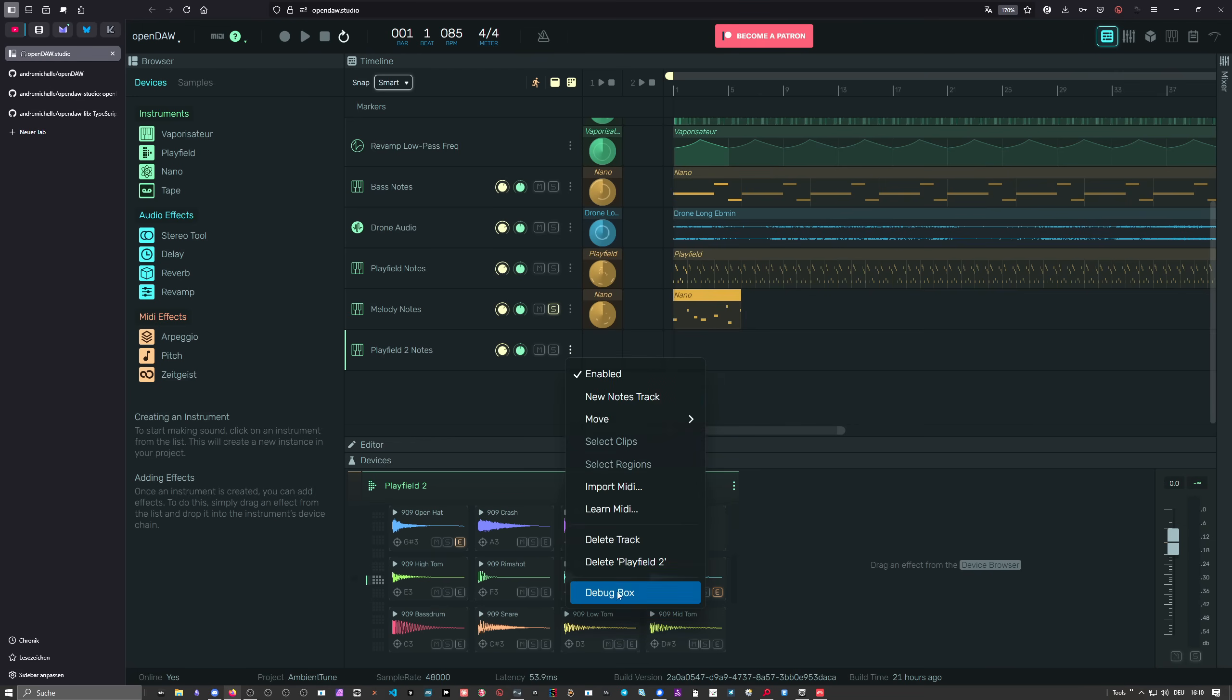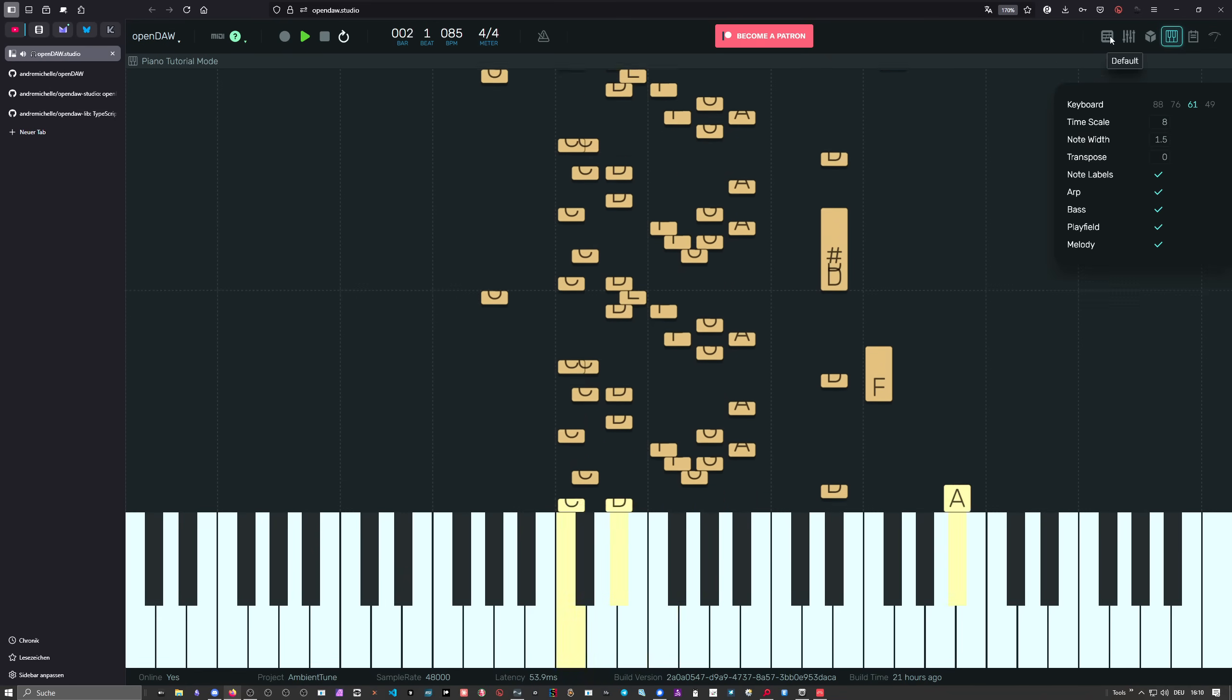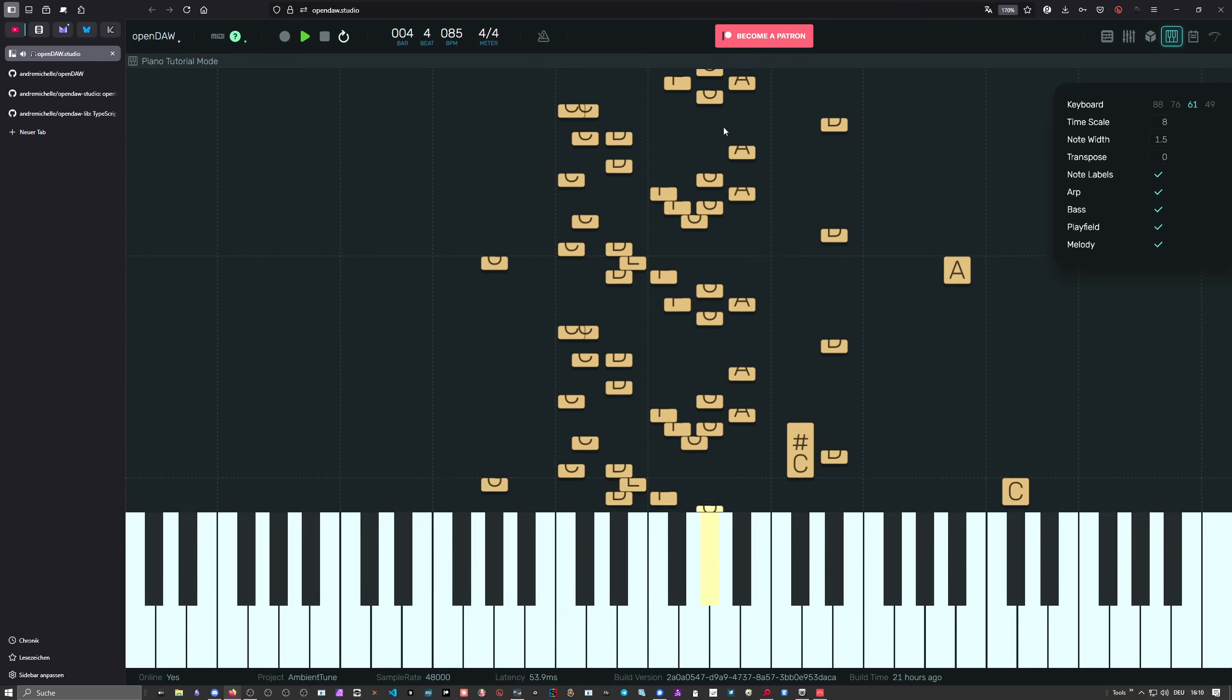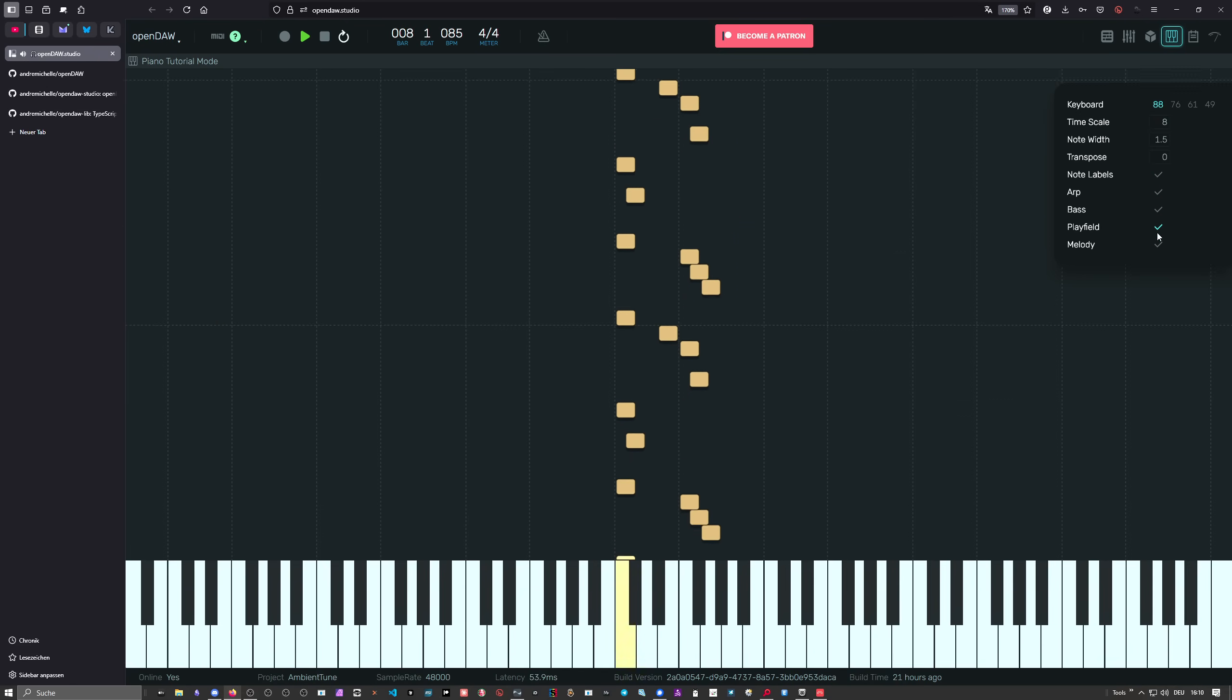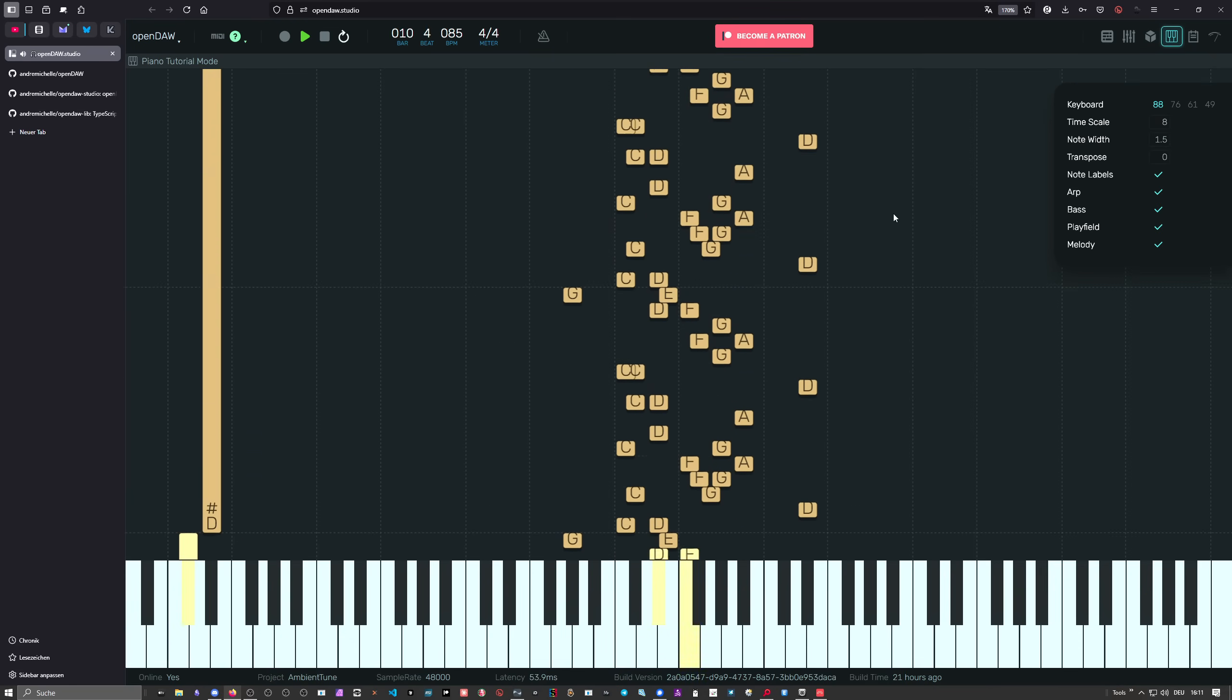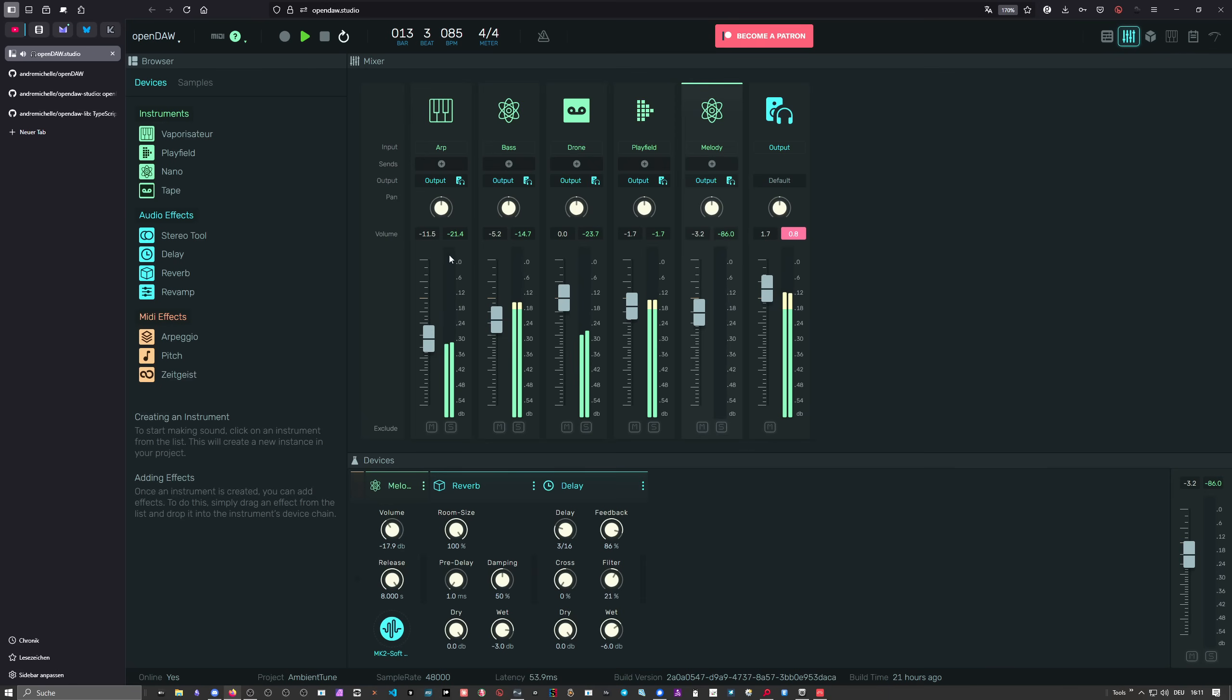We also have a new piano tutorial view. Let me unmute this. You can change the keyboard sizing, you can disable certain tracks. You can modify this—maybe it's great for making videos or to practice piano. It's nice to have and it looks nice. This is the piano tutorial mode. The mixer is still here.